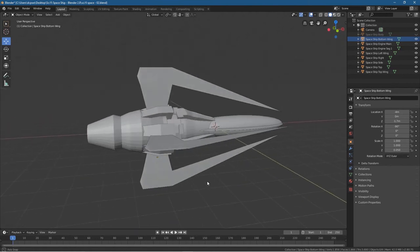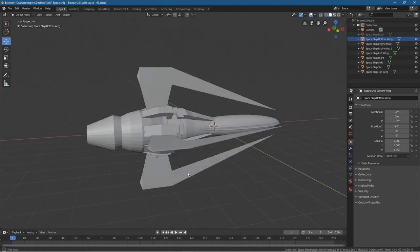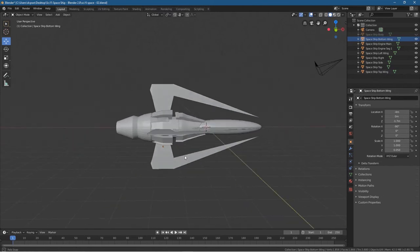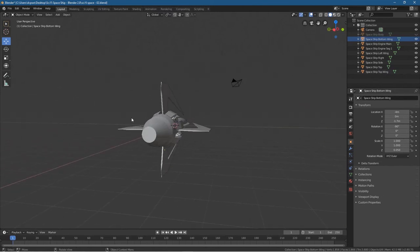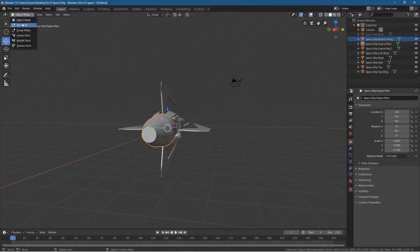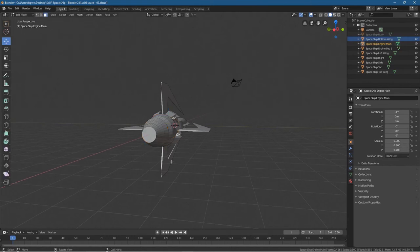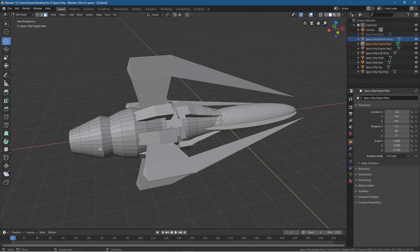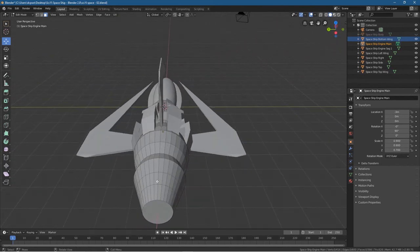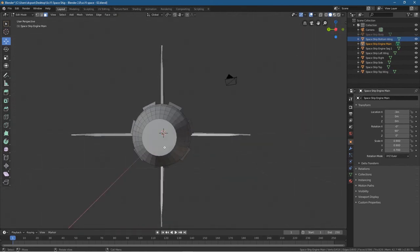That's the kind of shape we wanted and we're getting there. It needs a little bit more work around the back of the engine. Let's click on the engine part, go into edit mode, look at it from the top. We'll click on this face and use the bevel tool — let's undo that first and use the bevel tool instead.